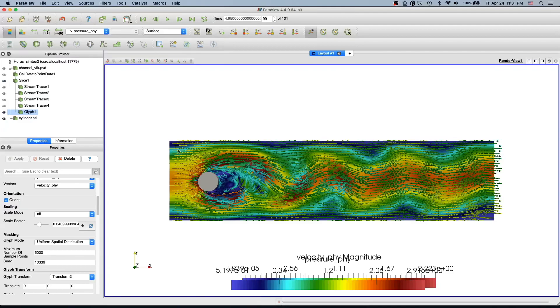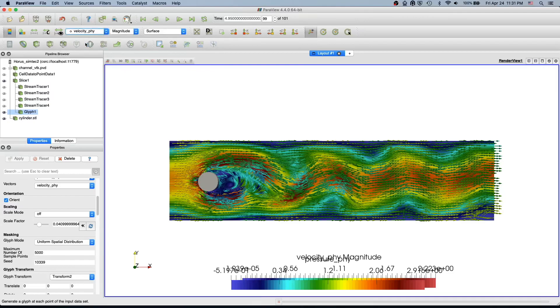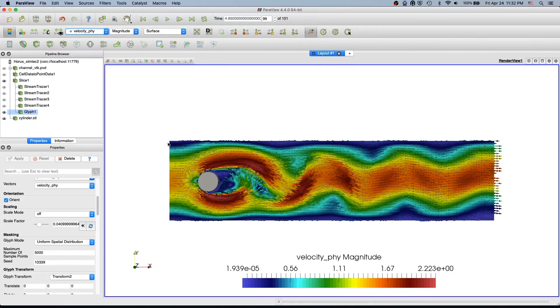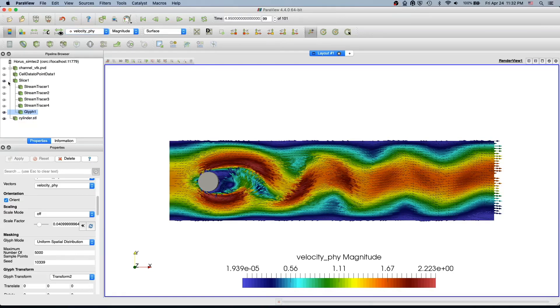Also, you see these arrows by default are colored by pressure. I'll change that to velocity. If you don't want the background, we can also remove that for now.